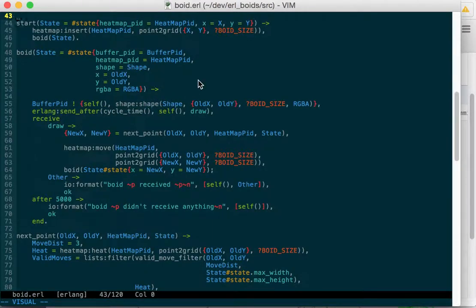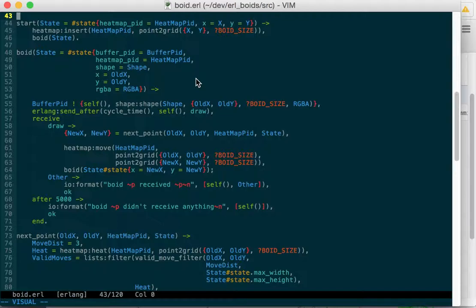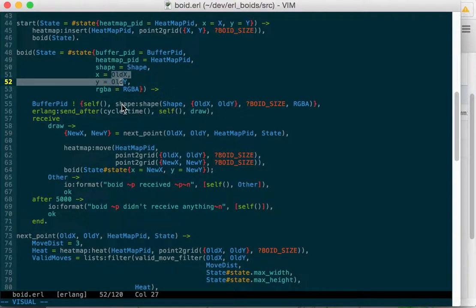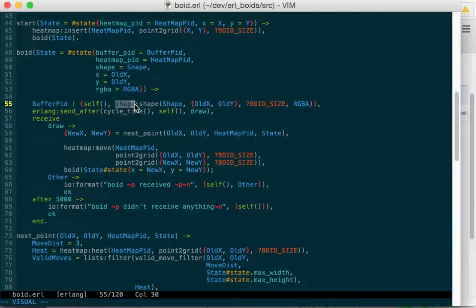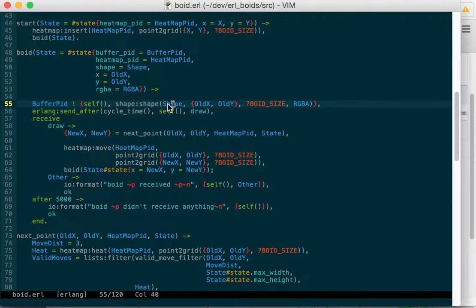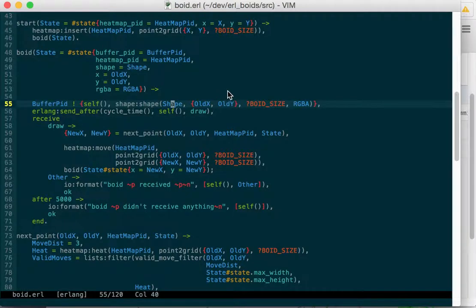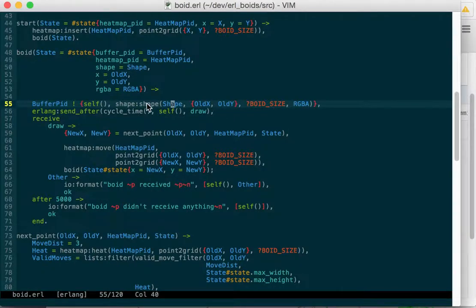And right away, it sends itself to the buffer. So right away, it draws itself to the buffer, and then it's going to change itself for the next cycle. You can do this either way. You can change itself and then draw it, or you can draw it and then change it. So our old x and our old y, we'll send that back to the buffer. We're going to draw this. We use shape colon shape to generate some shape data, so we can offload that somewhere else so we don't need to know how to draw shapes because the heat map also draws shapes. Send it the old x, the old y, our size, and our red, green, and blue. Shape will bundle that up to a shape object, and we'll send that off to the buffer.